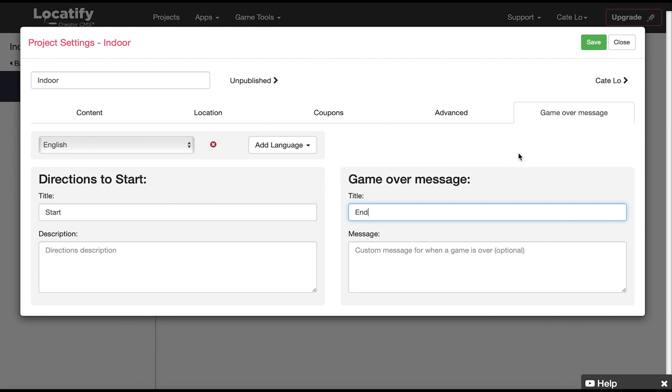We can also come back to this part when we're done with adding our floors and stations if we want to update. Now click save and close so we can add our first floor.